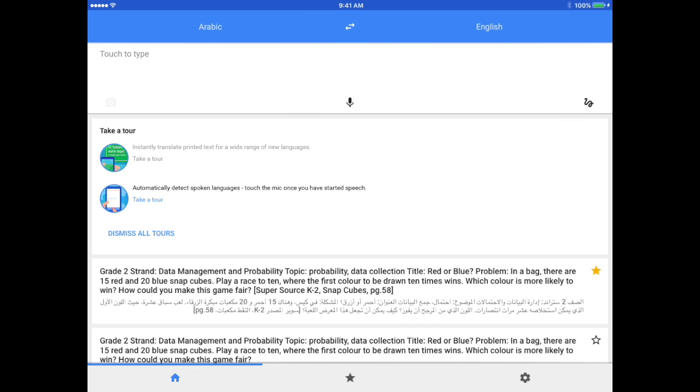I can tap those arrows and it will switch from Arabic to English. We're going to do English to Arabic. Then you'll notice that I can take a picture, we can use the microphone, or we can write.